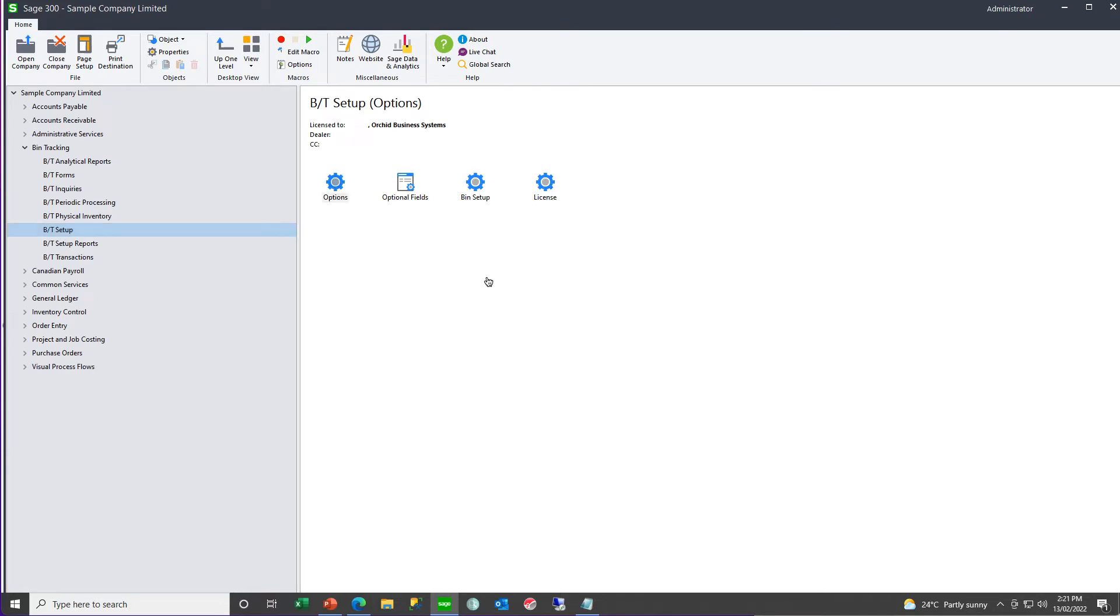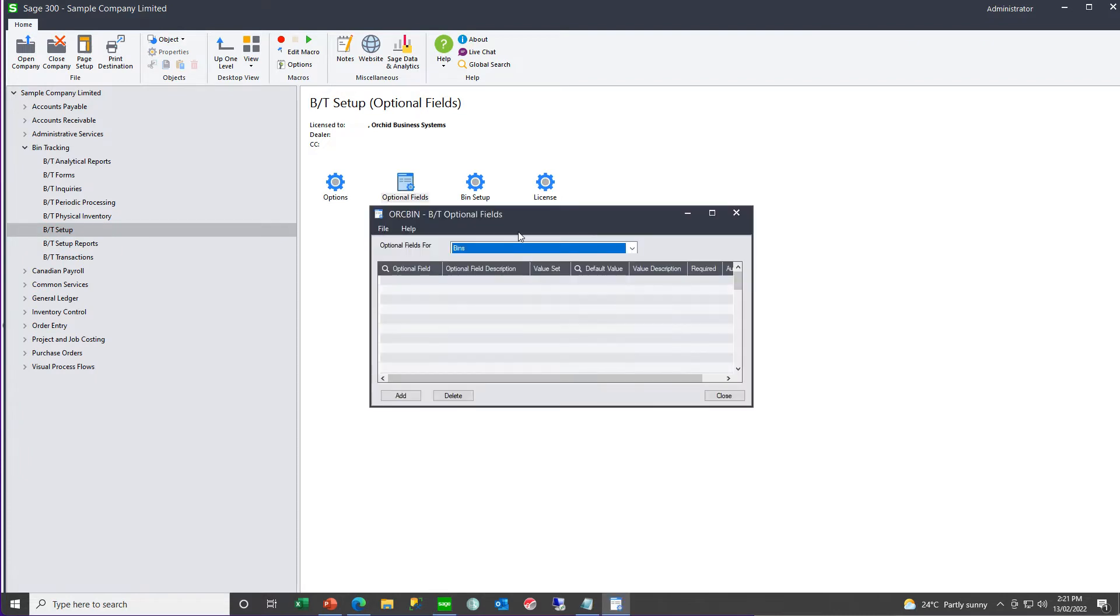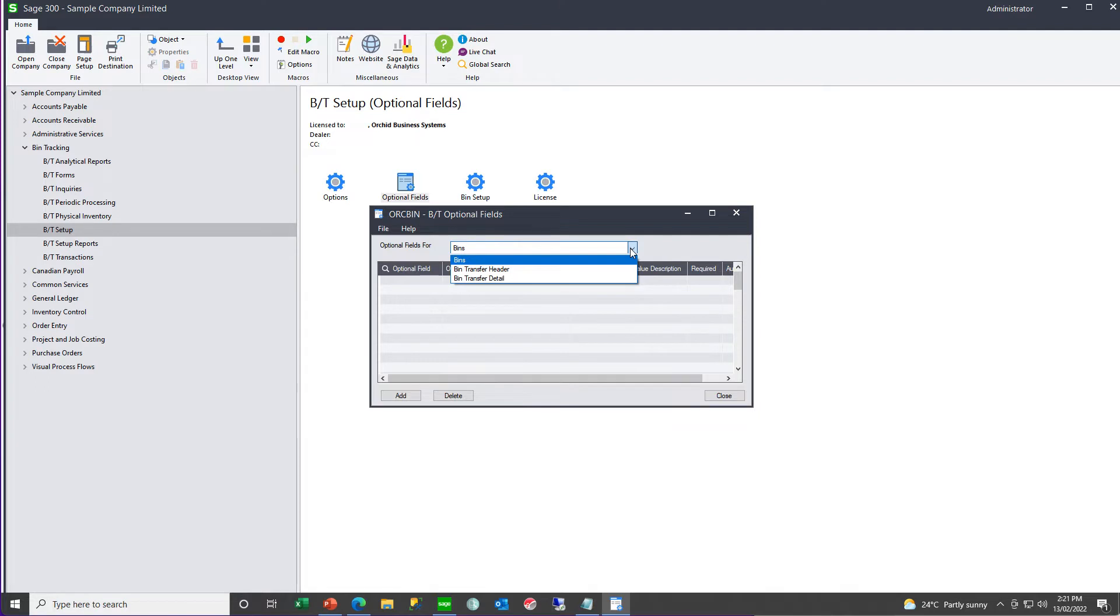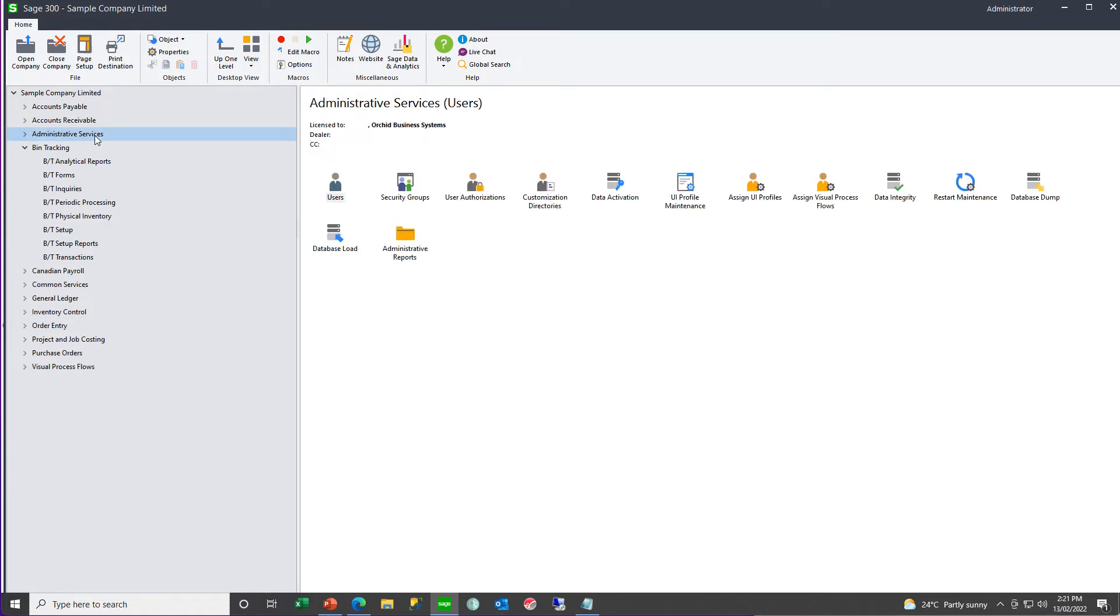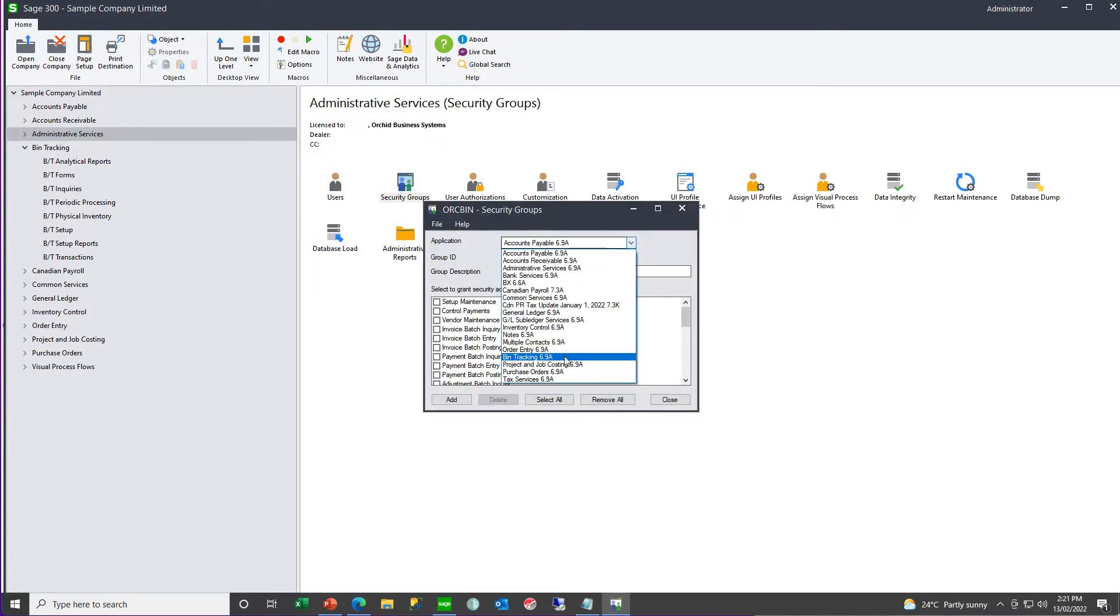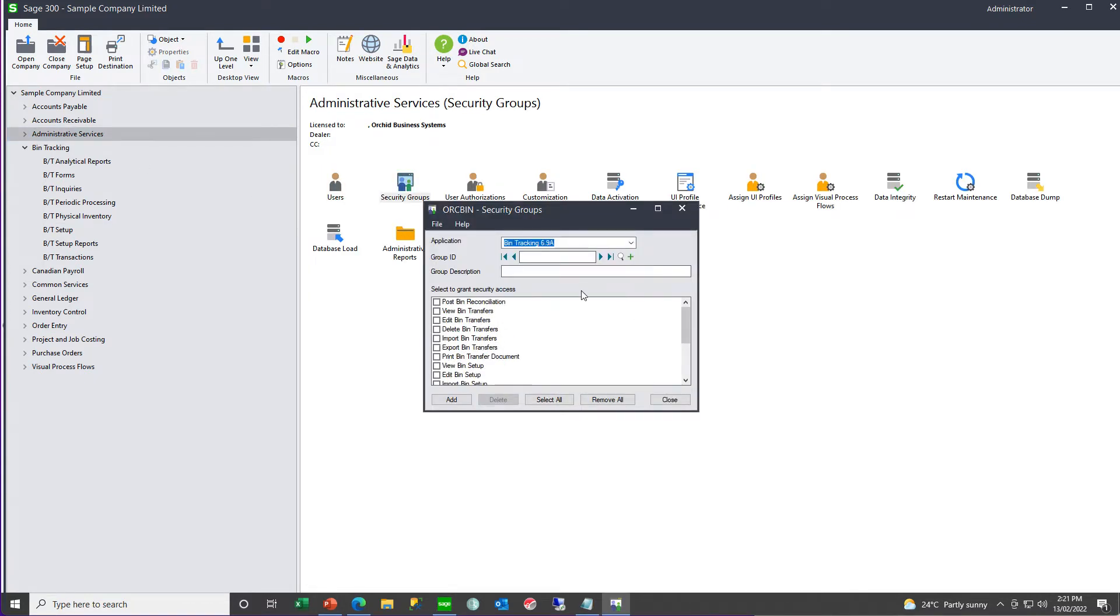For the bin tracking setup, you need to configure your options. Assign optional fields that you want to use at the bins, bin transfer header, or bin transfer detail level. Create your bins. And then, in admin services, assign your security groups for bin tracking.